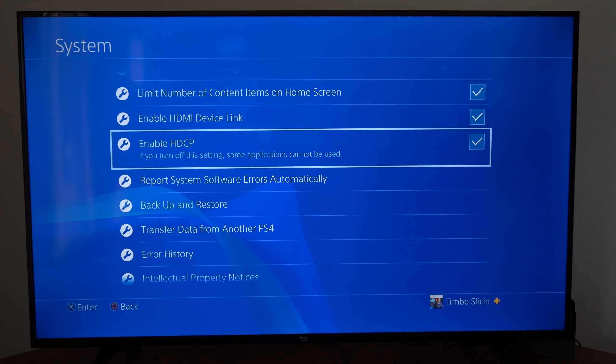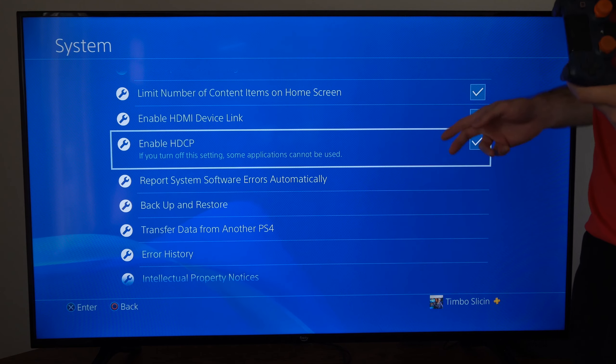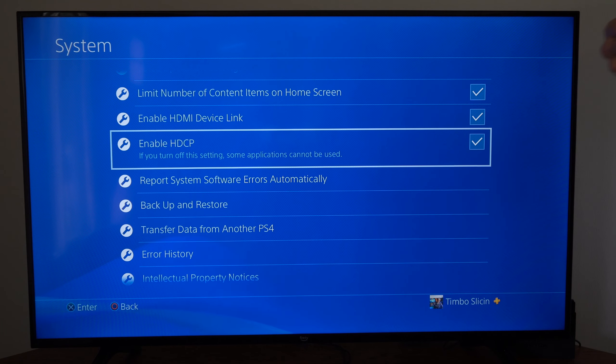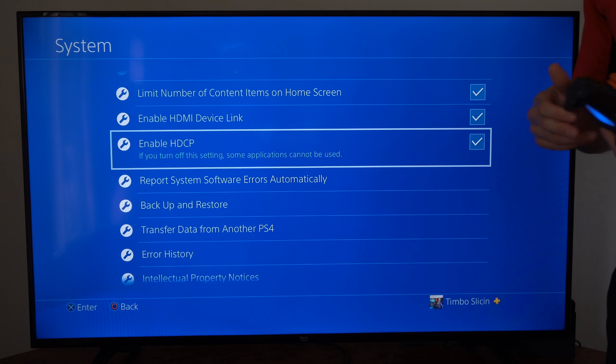But if you are trying to use a capture card, you want to go ahead and turn this off, otherwise you won't have any image or display on your capture card.